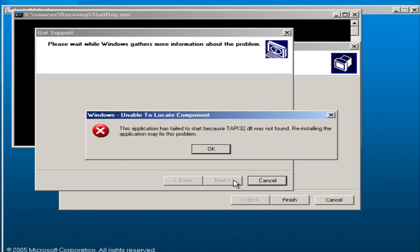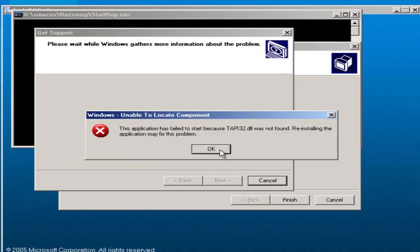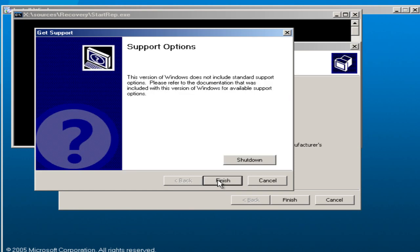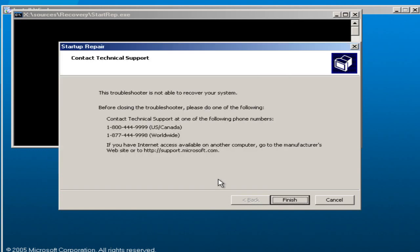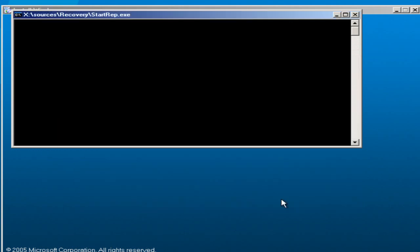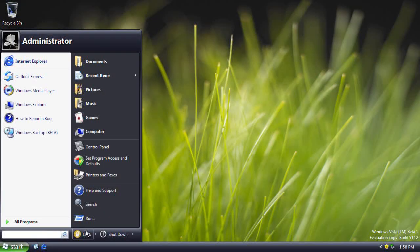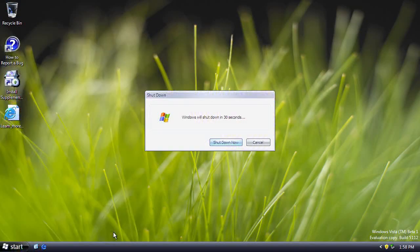Those are the only significant changes and features noticed in this build. As always, if you've used this build yourself and notice anything missed, please let us know in the comments and annotations will be added to the video as appropriate. Thanks so much for watching, and see you next time.